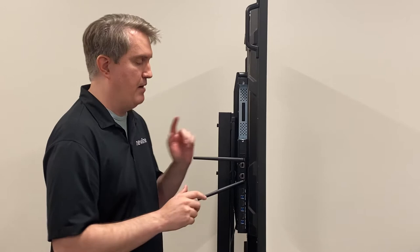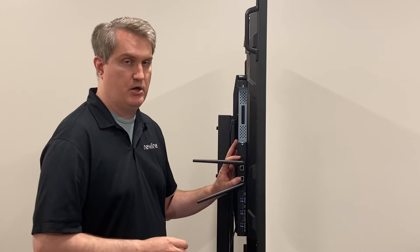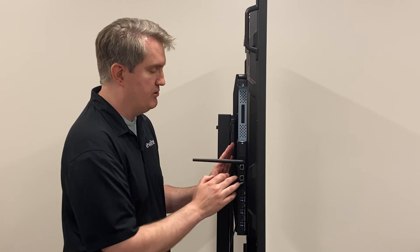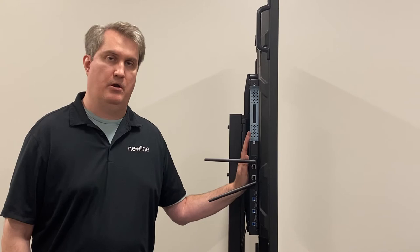Don't panic if those screws are not immediately available. You just want to make sure that card is snapped into place. And that is how you install the network card on a Q series.